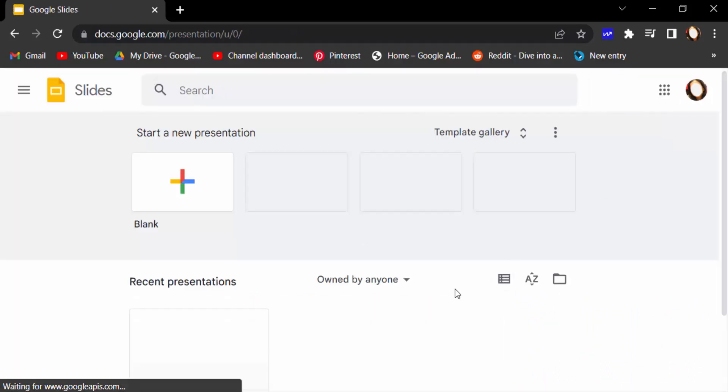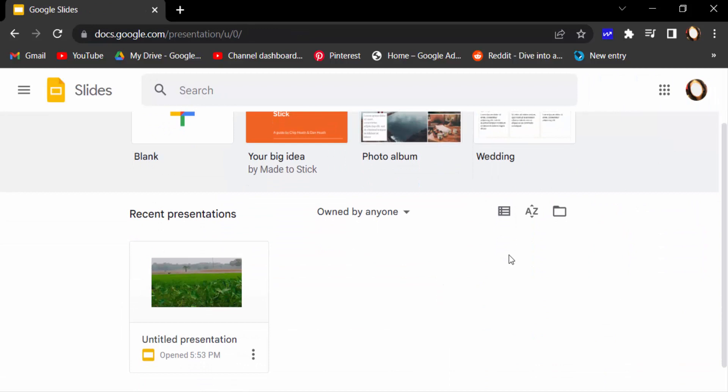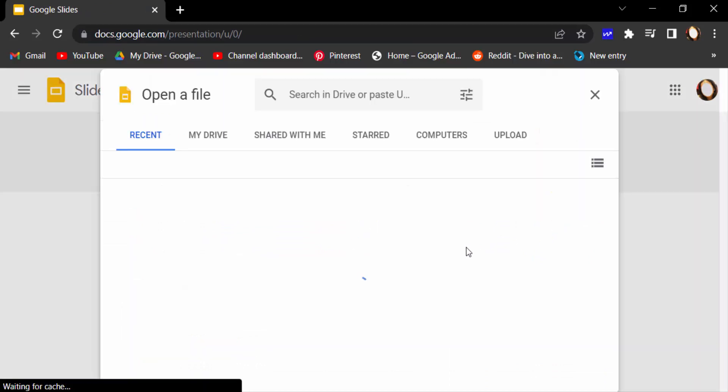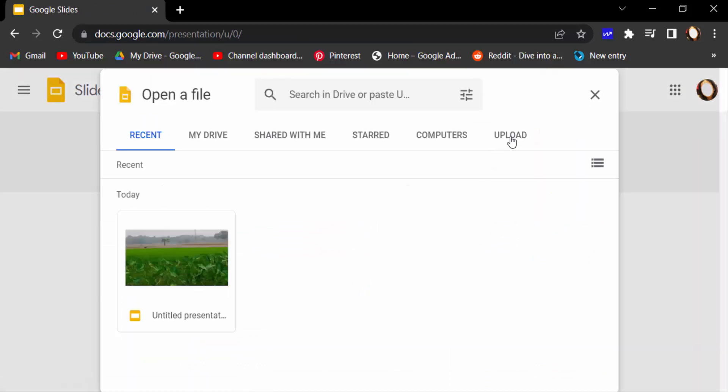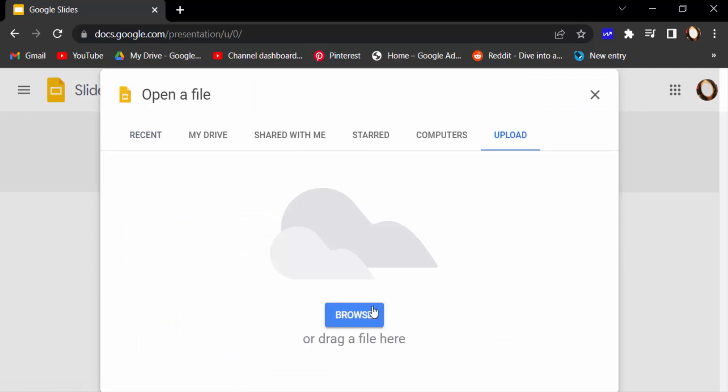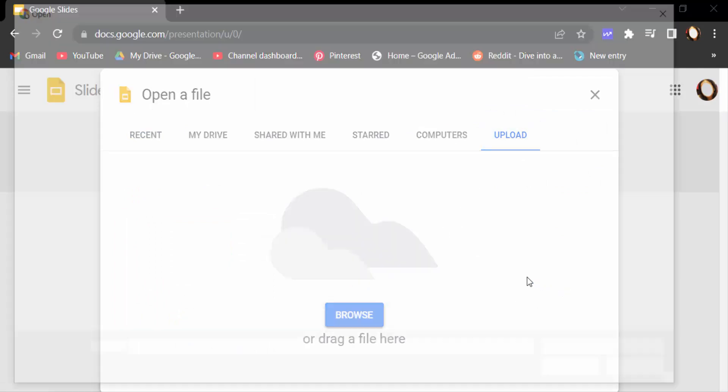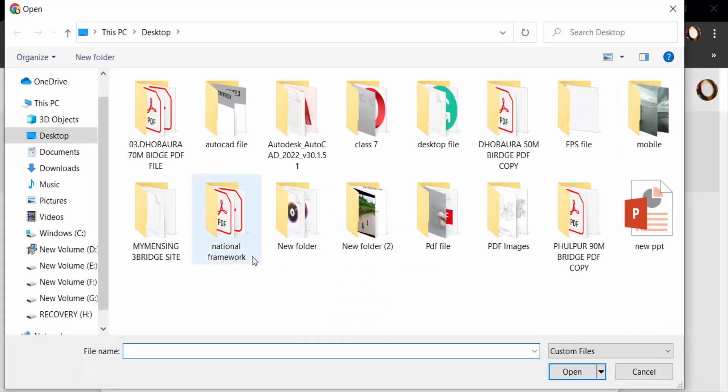I go to open file picker, upload my file, and open it.